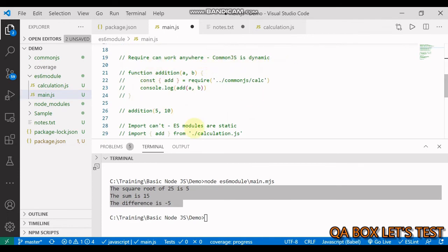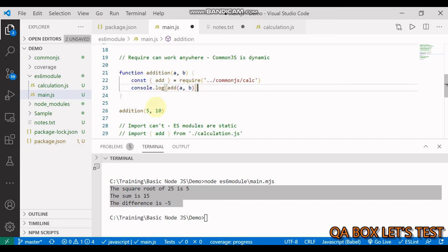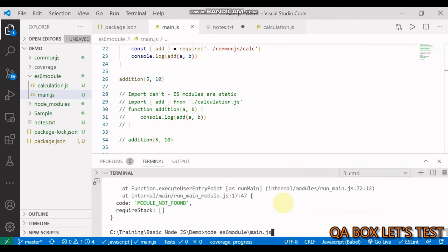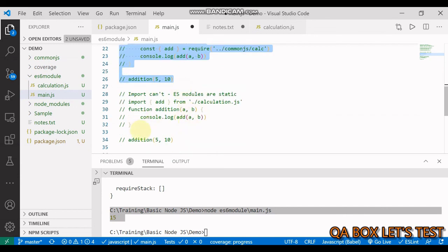CommonJS is dynamic and ES6 modules are static by default. Let's see that. This is a simple addition function, and inside it, using the require function, I'm loading a module which has exported the add function we created in the previous video. I'm logging this and invoking the addition method. We do not have type equal to module, so by default it works on CommonJS. Let's execute this and see — we get our result back.